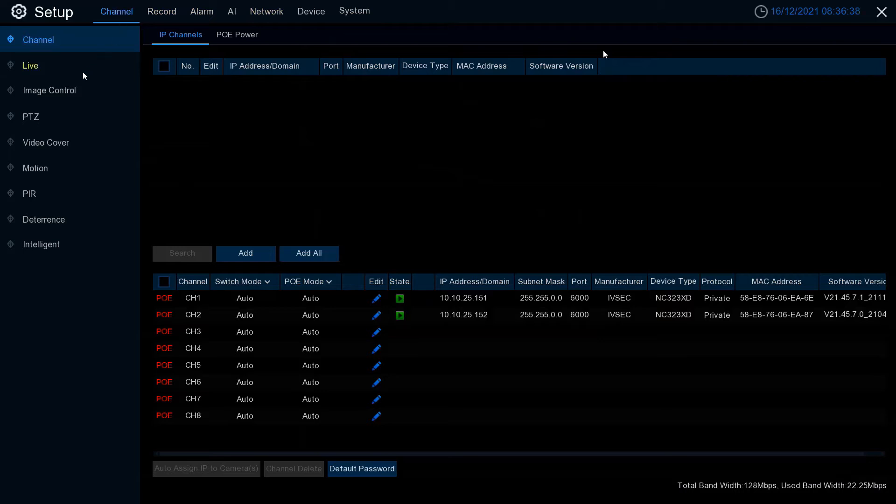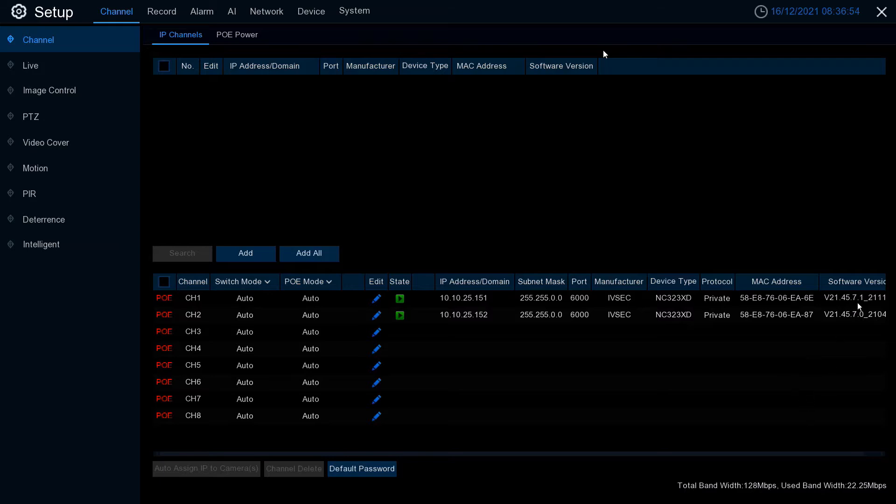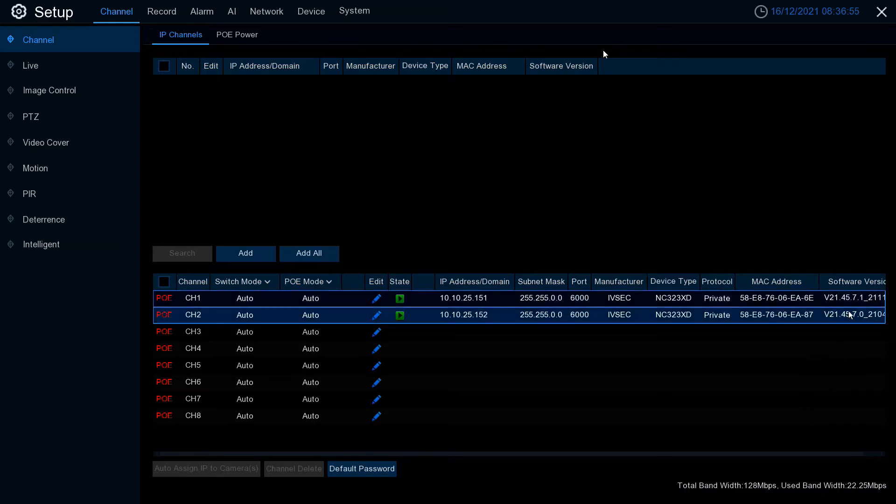Go to channel, IP channel, and confirm the model number of your recorder using the device type column. You can see we have two NC323XD cameras here, both with different firmware versions.